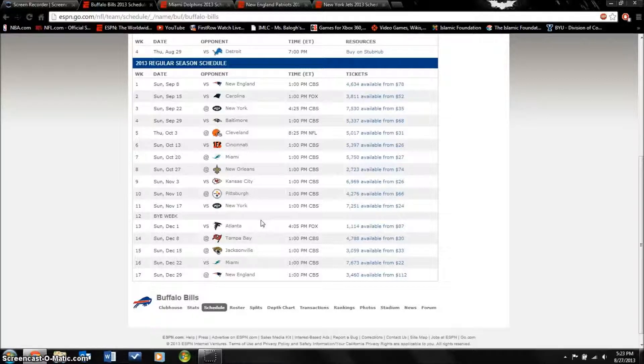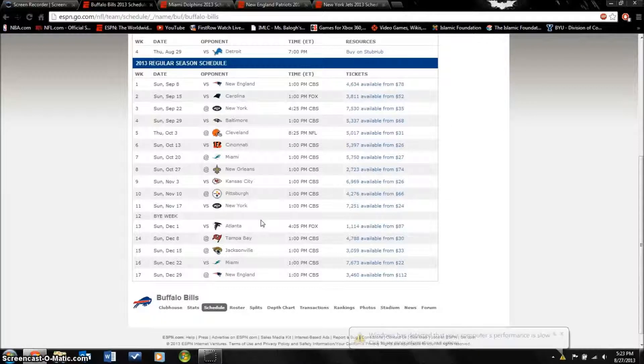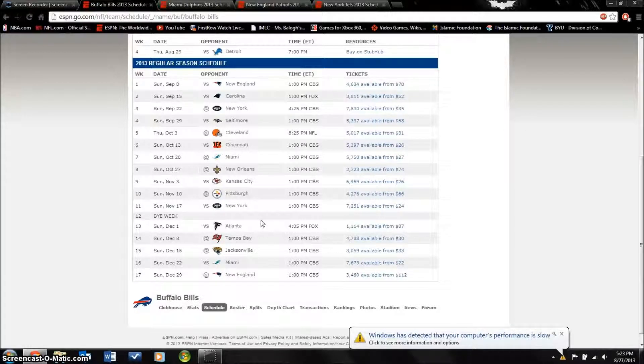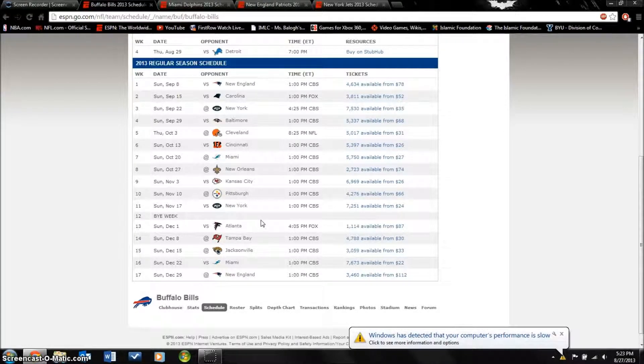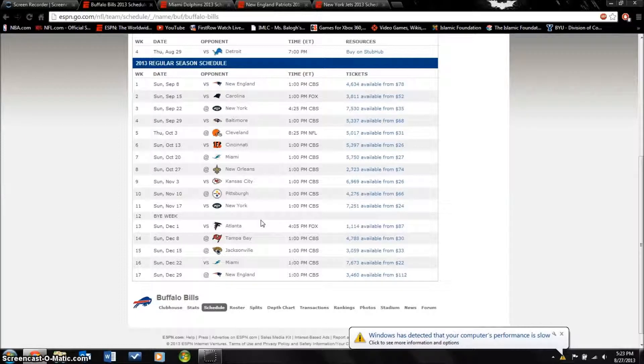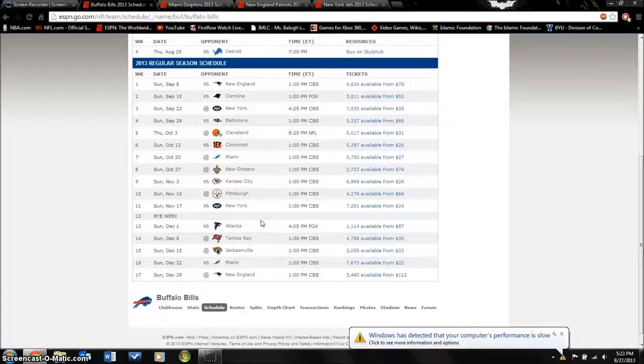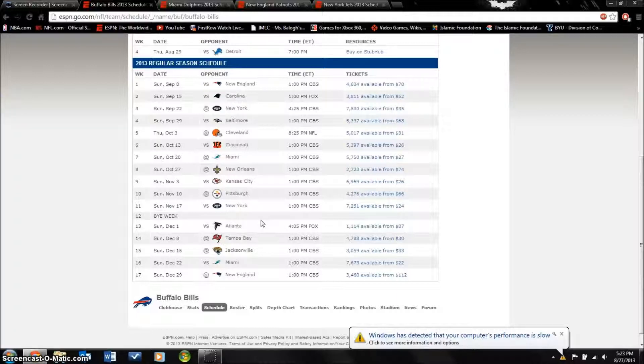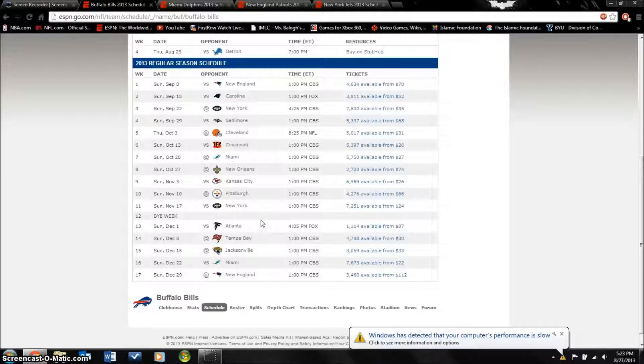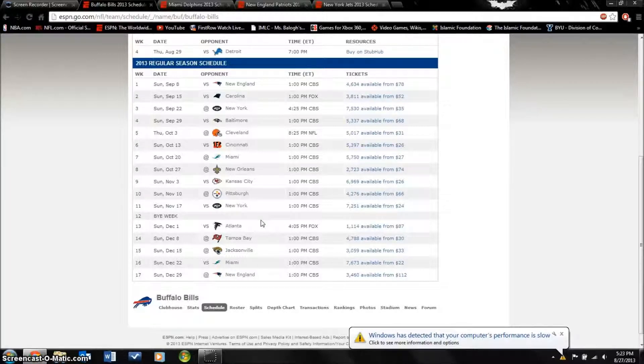He got injured and he's probably gonna start maybe first game or second game, but that's gonna be a tough situation to handle. They got a new coach Doug Marrone who's an experienced guy, but this team didn't really do too much in the offseason.